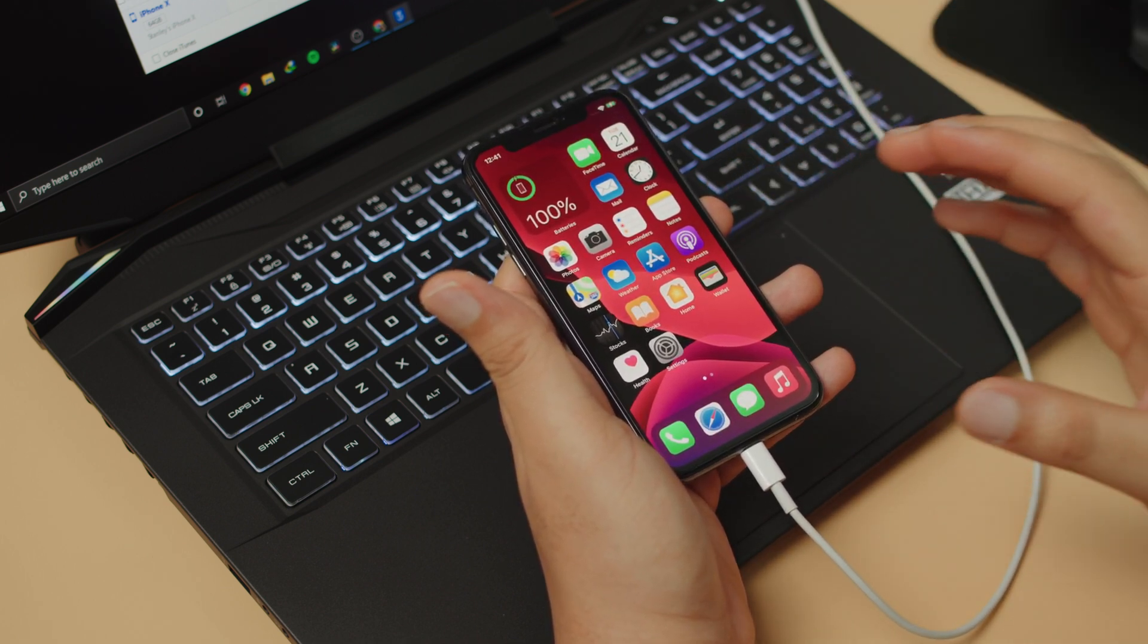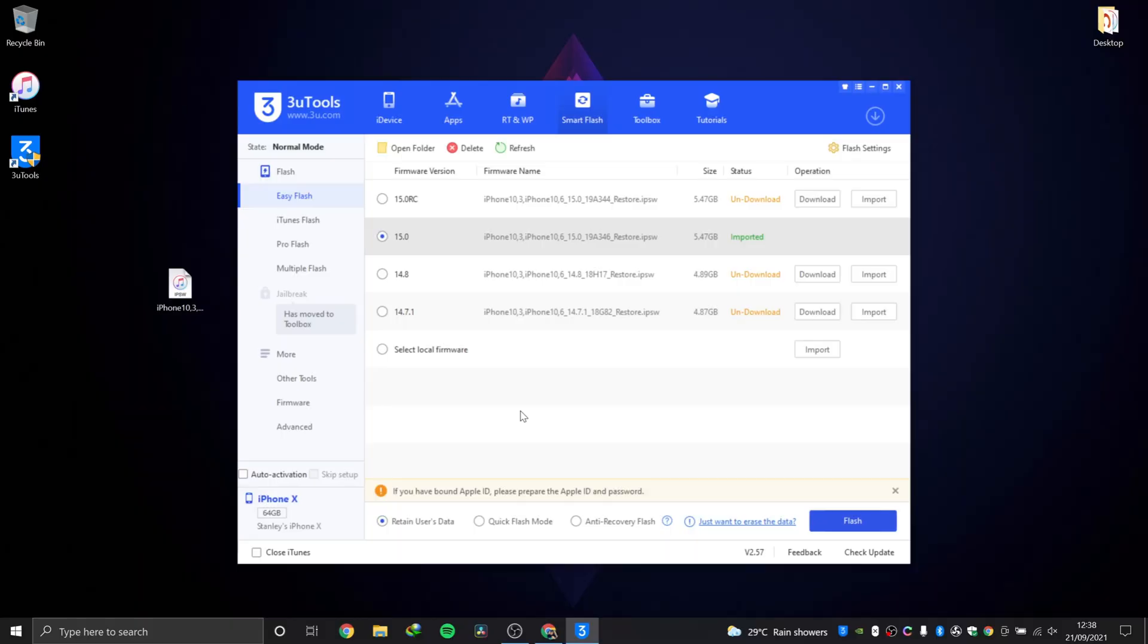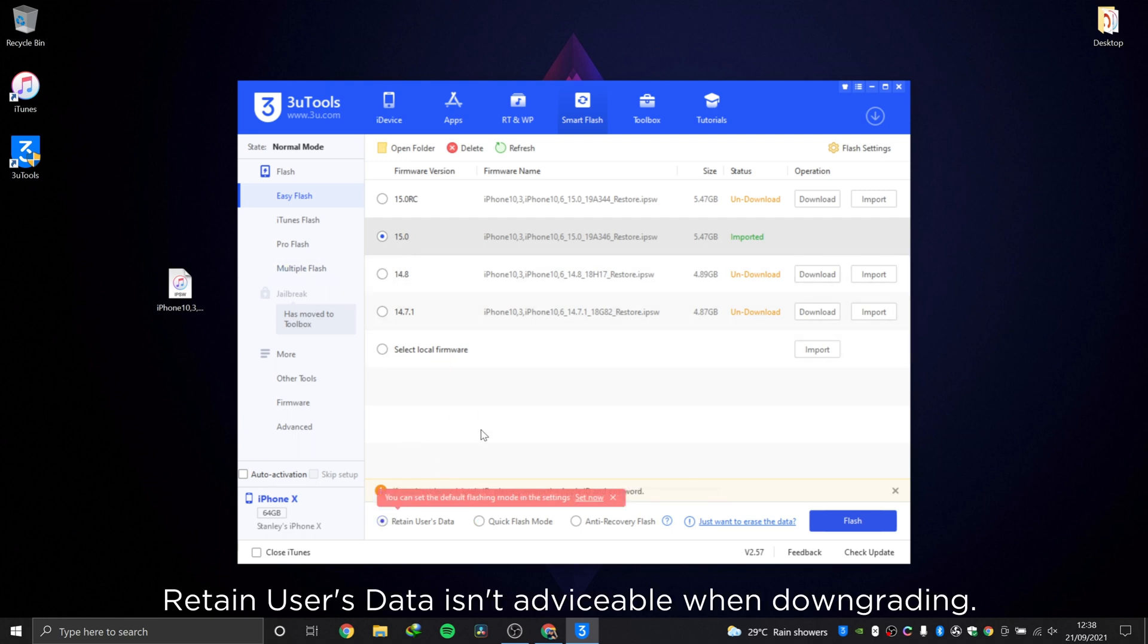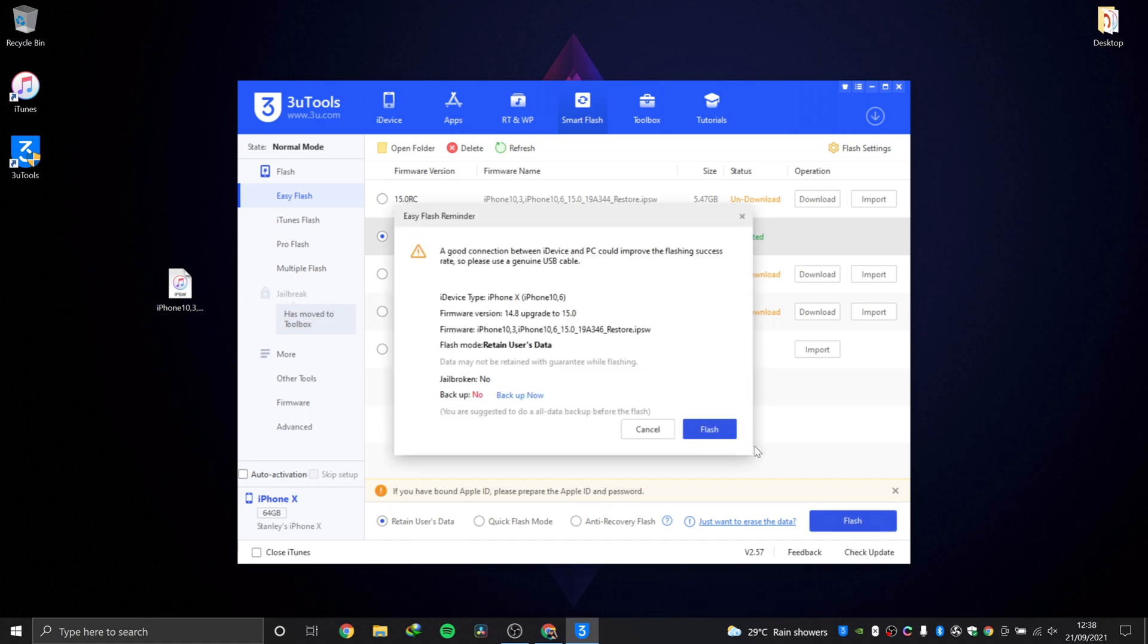Next step is you choose whether you want to retain data on your phone or you want to wipe it completely. Since we are upgrading from 14.8 to 15.0, you can retain user data and that should be fine. After that, we'll go ahead and hit flash.